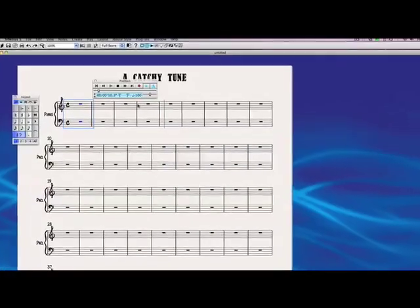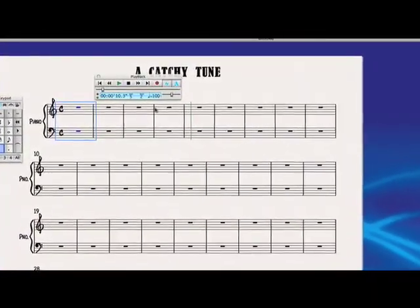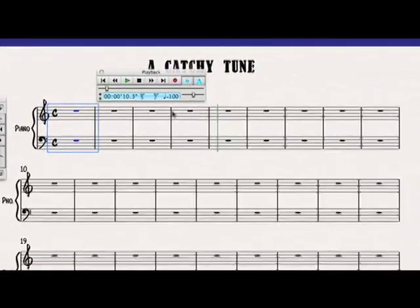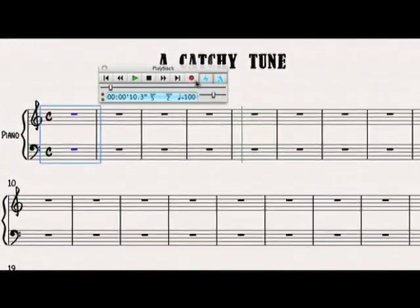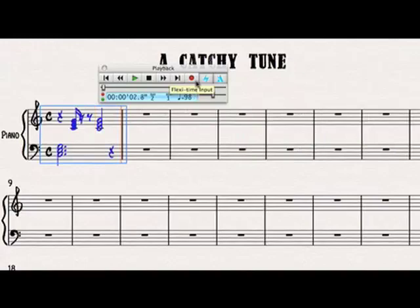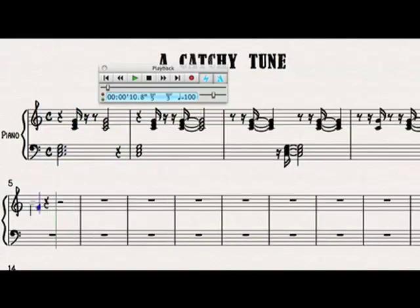You can enter music into Sibelius in either real-time or step-by-step entry. To record in real-time, press the R record button and begin playing. To enter step entry, select the measure you wish to play in and begin entering your notes.